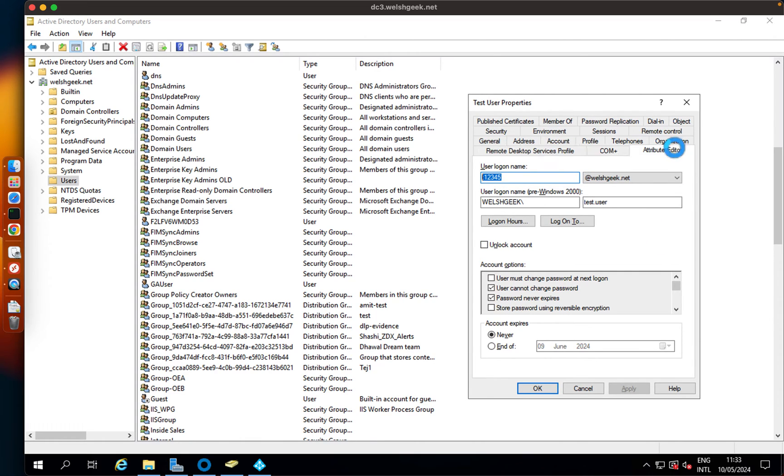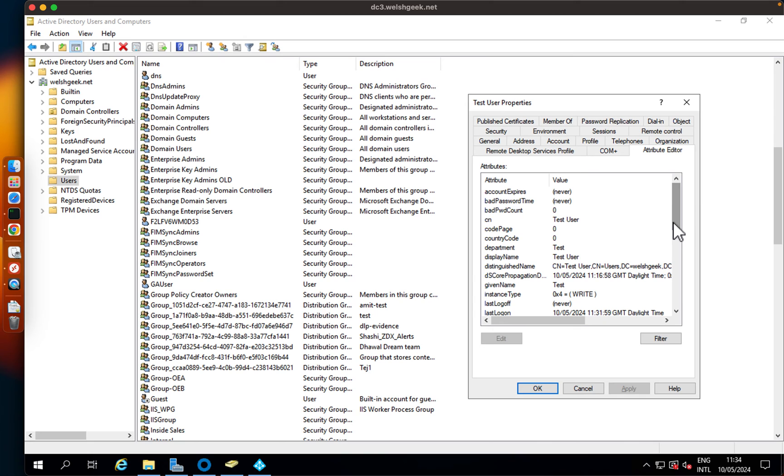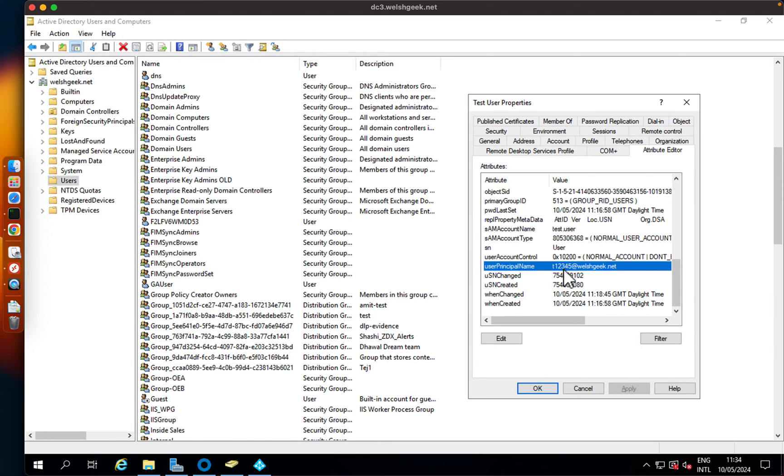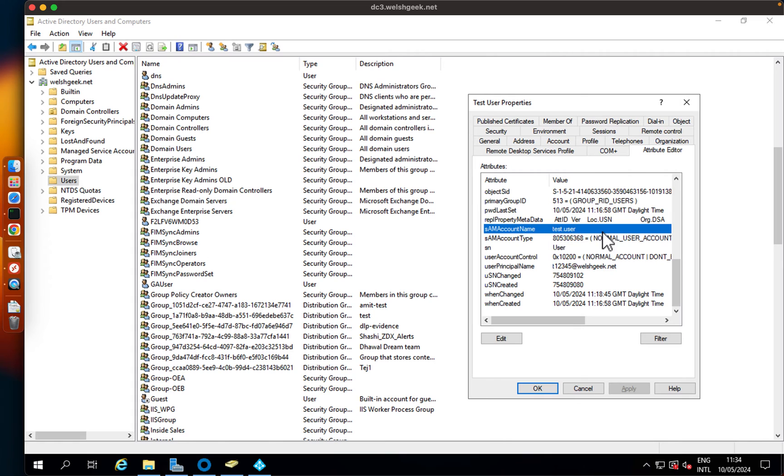The important information here is test.user t12345 at welshgeek.net. If we come across to the attribute editor, we can see how those translate. User principal name is t12345 at welshgeek.net and the SAM account name is test.user.